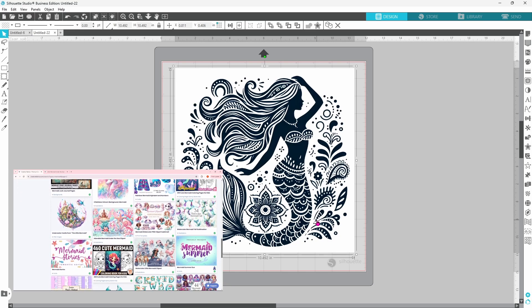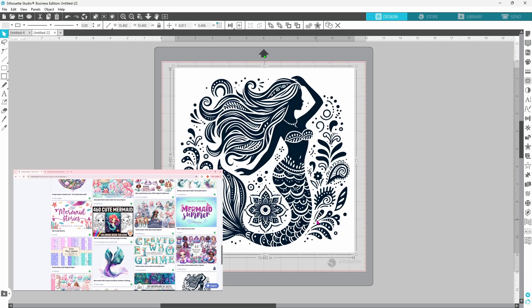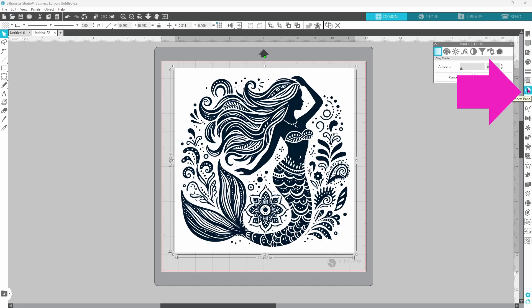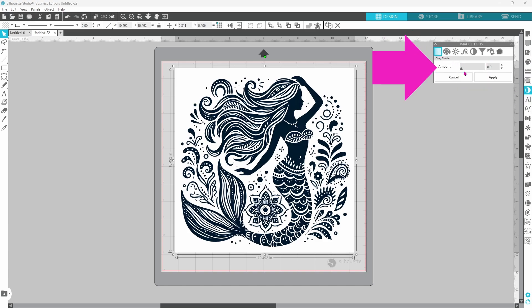If you have an image like this and you want to add different colors to it, the first thing you're going to want to do is turn it to grayscale. This is actually a navy blue and black will trace better.